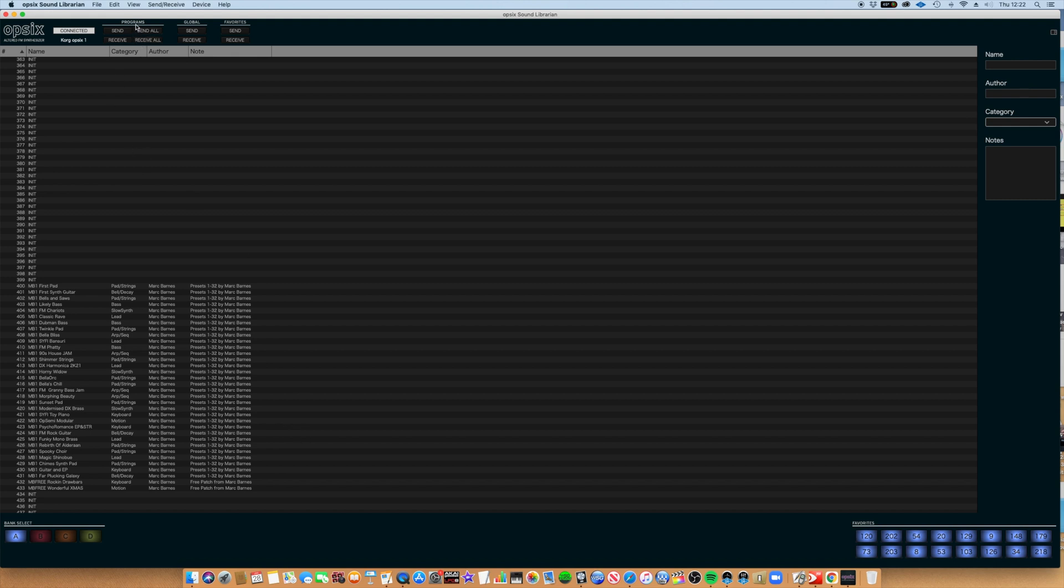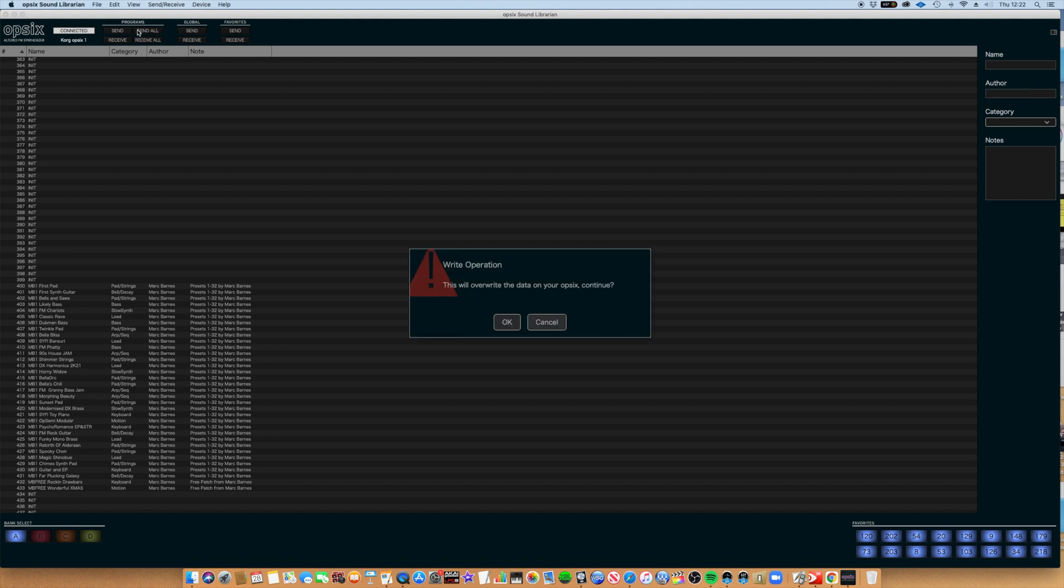Where it says Programs, we're going to hit Send All, and it says that this will overwrite the data on your OP6. We want to continue. We've done a backup anyway if something goes wrong, and we'll hit OK.